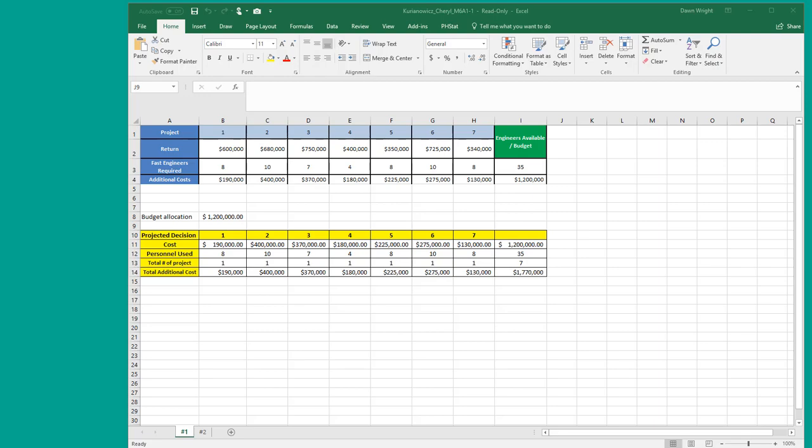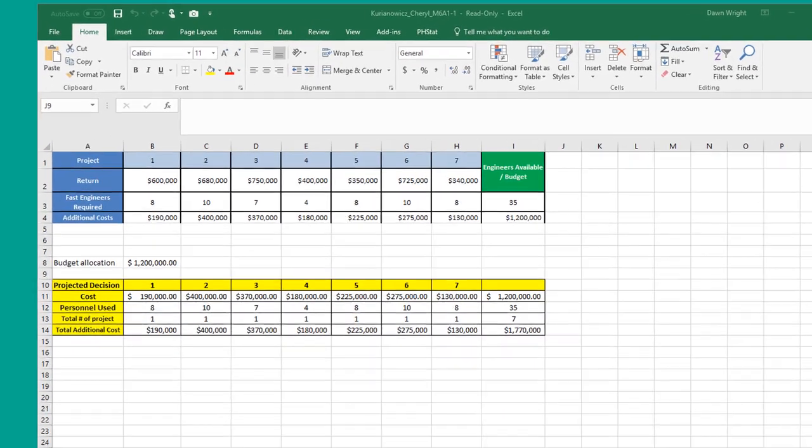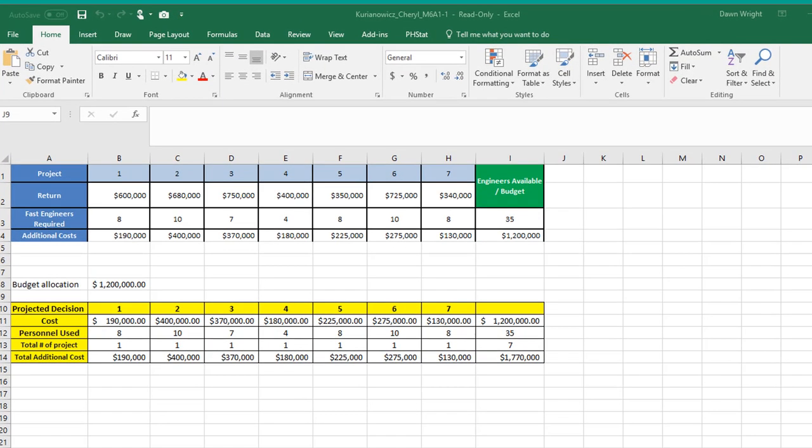Cheryl, you really haven't completed your model yet and that's essential. If you look at the problem, the problem gives you this information up here. We're given the return on the projects and that's defined as the net present value which is profit. It's everything minus all the cost.